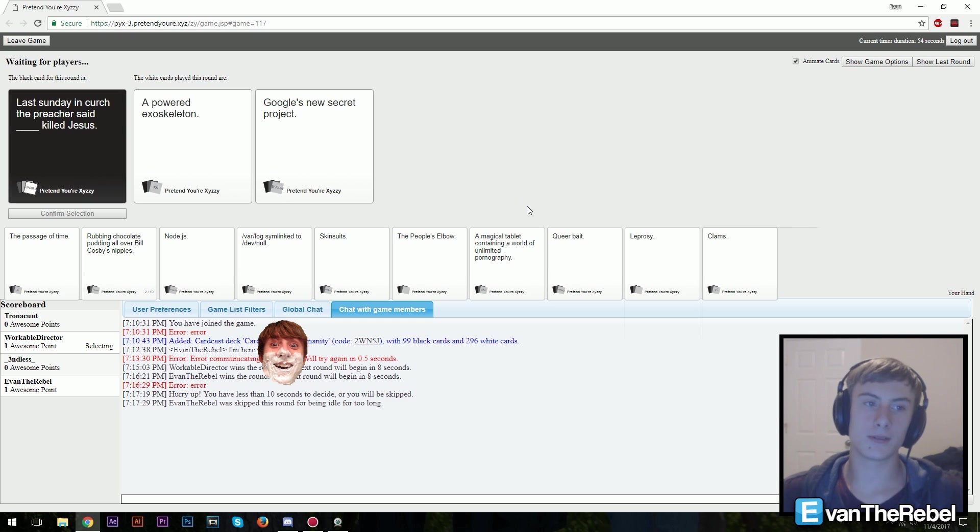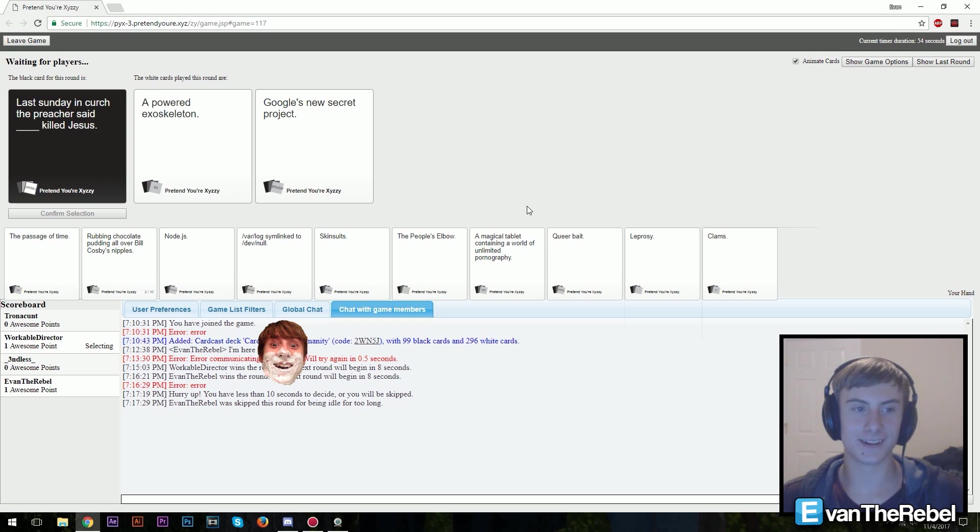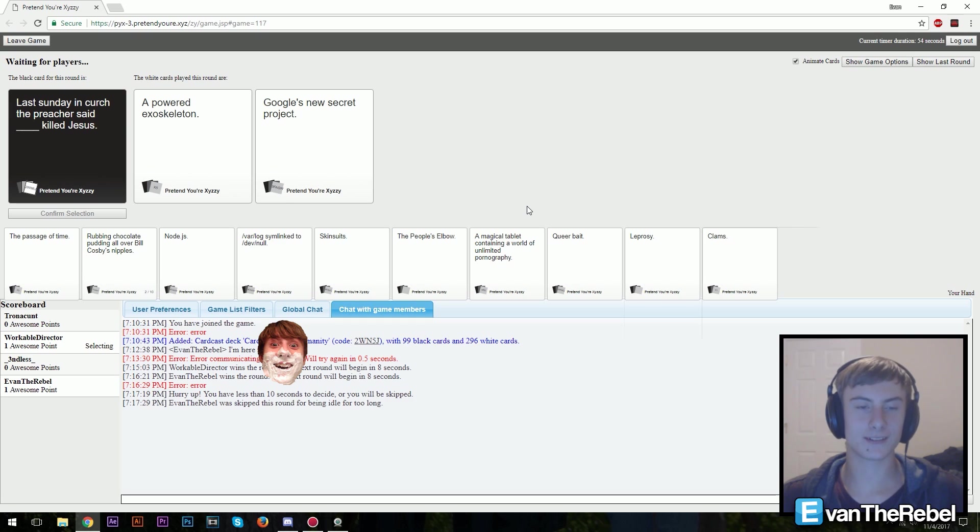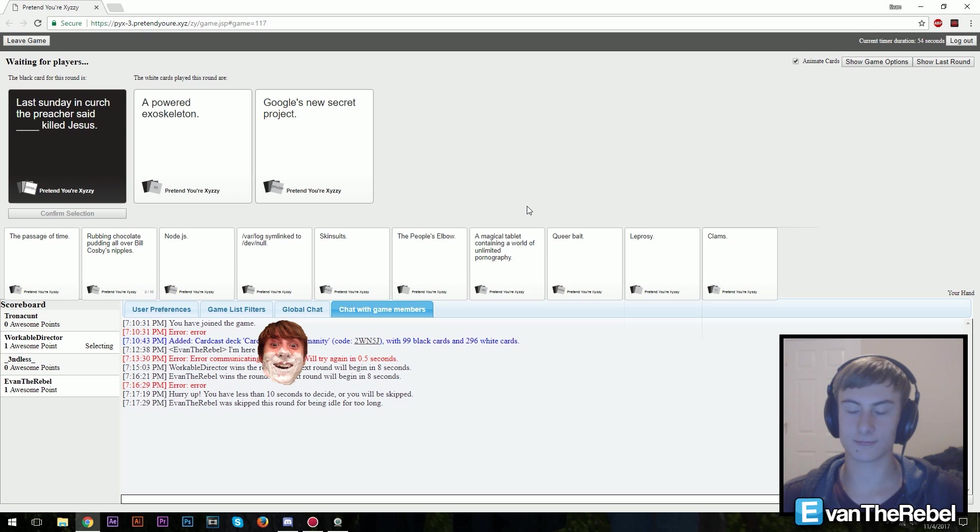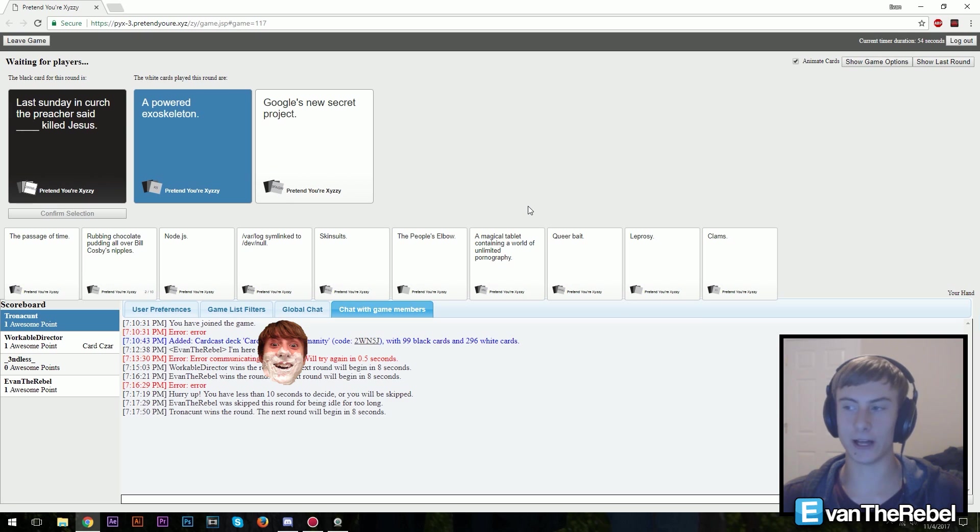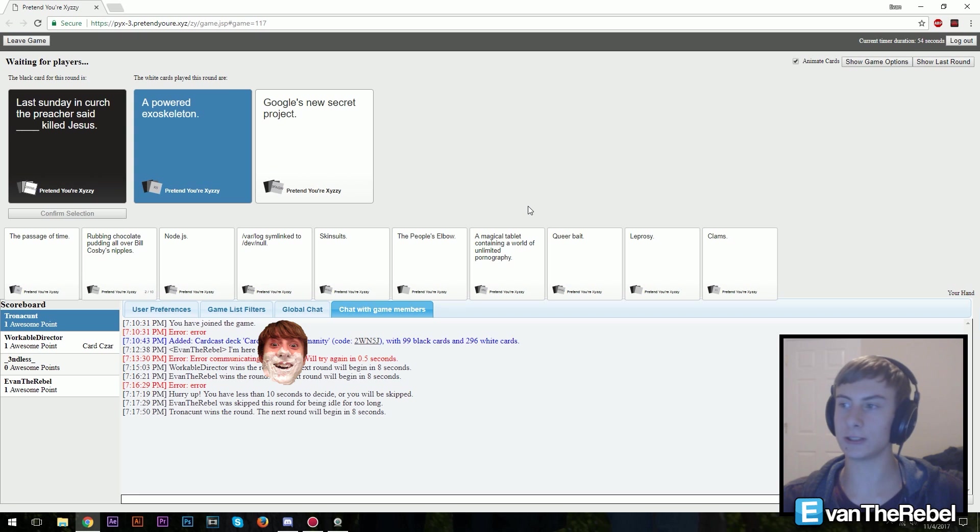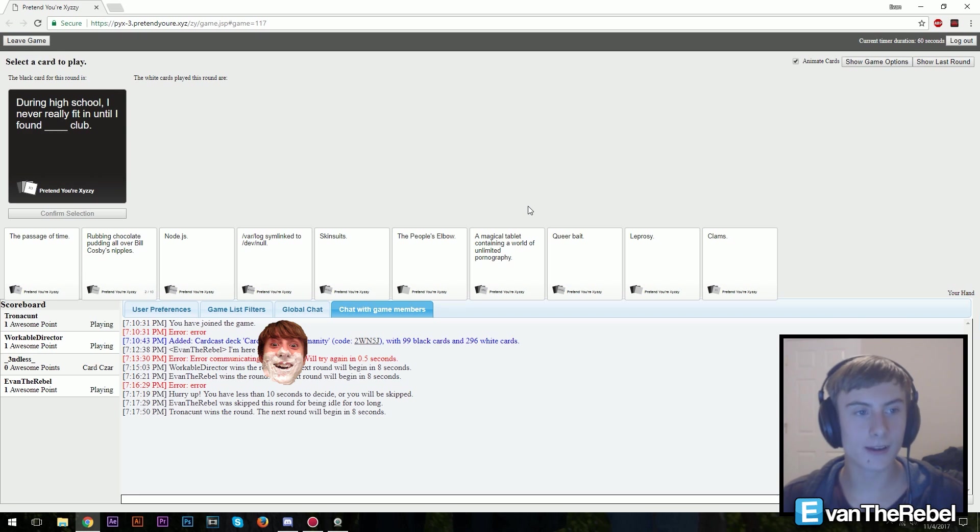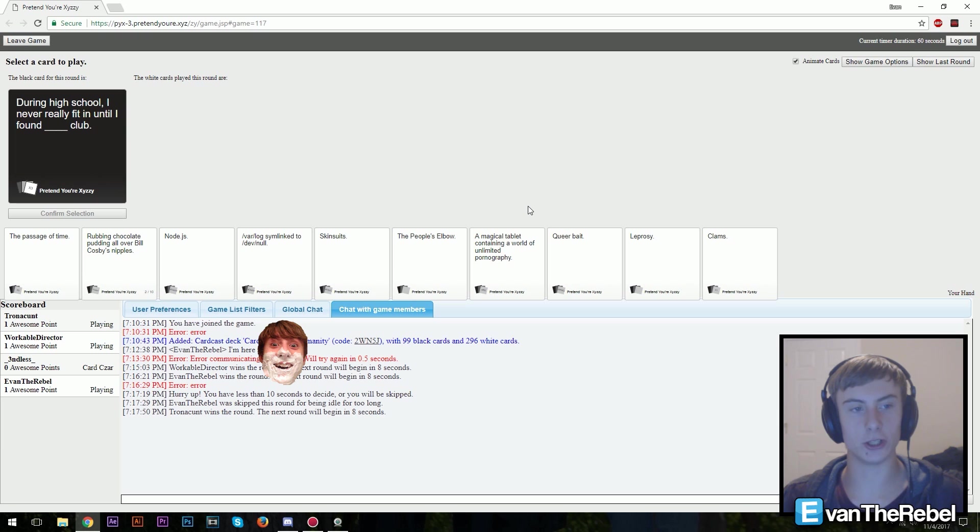Sunday in church, the preacher said an powered exoskeleton killed Jesus. The preacher said Google's new secret project killed Jesus. YouTube, I mean they did make YouTube and then on YouTube is us, and in a lot of our videos we do some sacrilegious shit. Hell, my last video I was the judge of heaven.